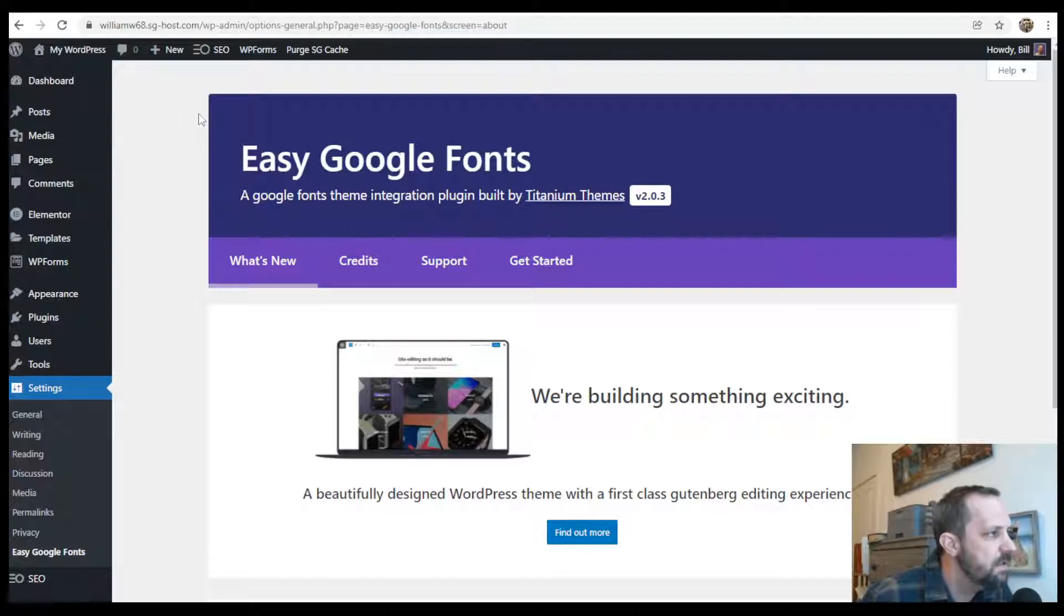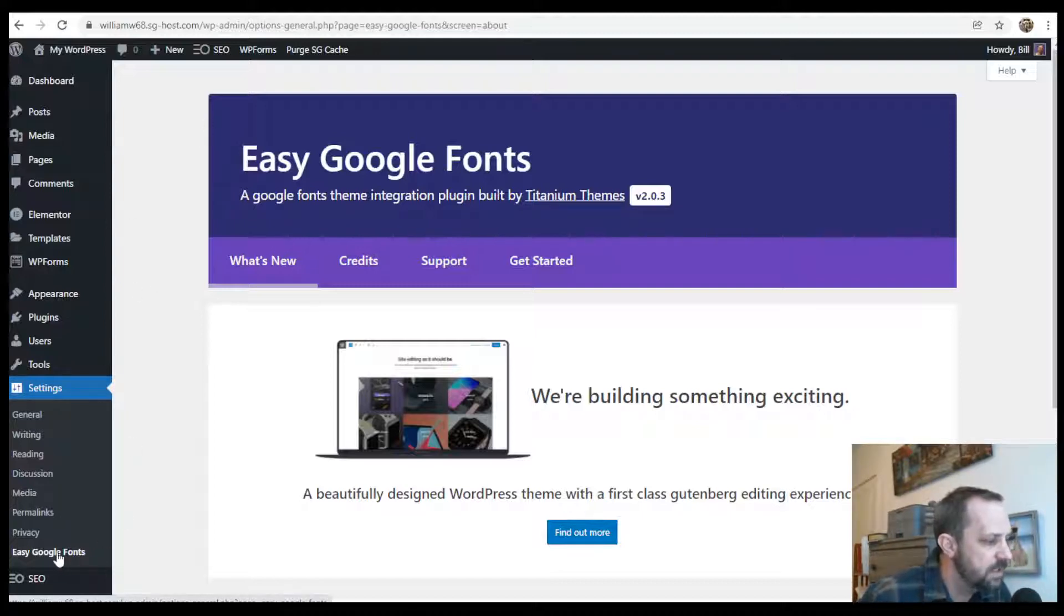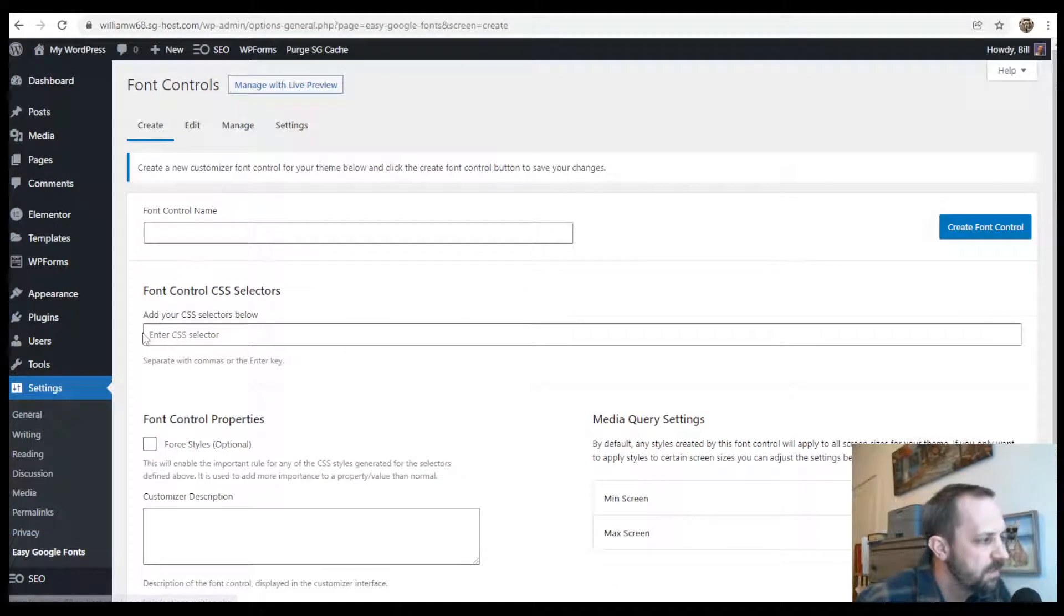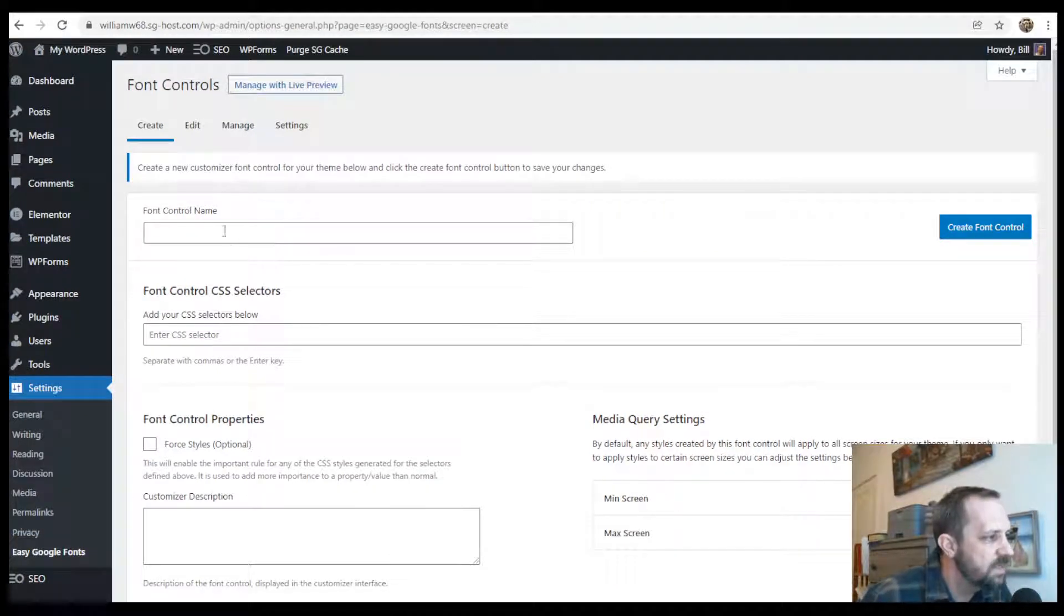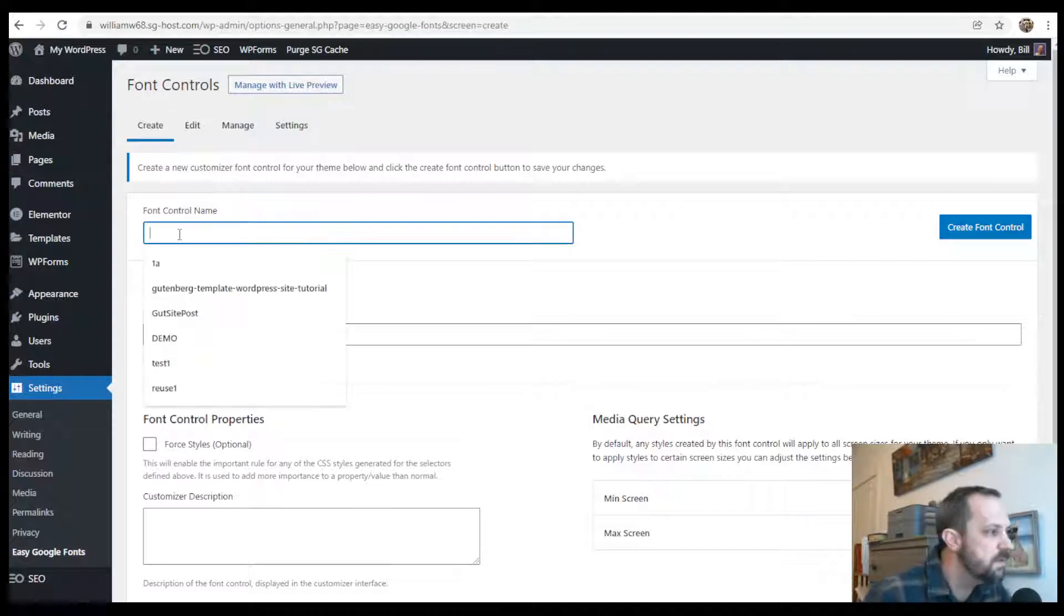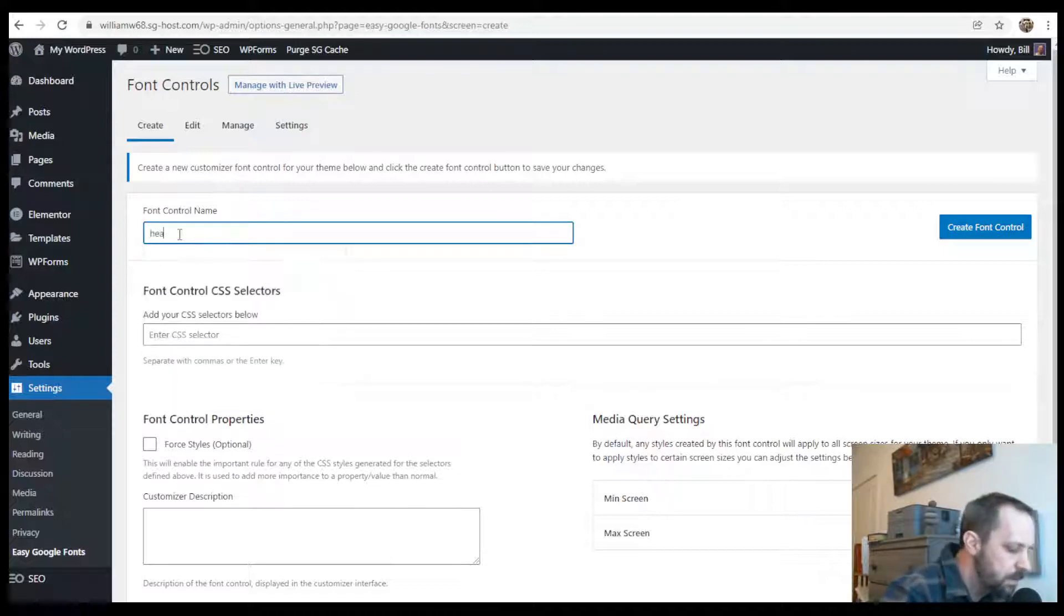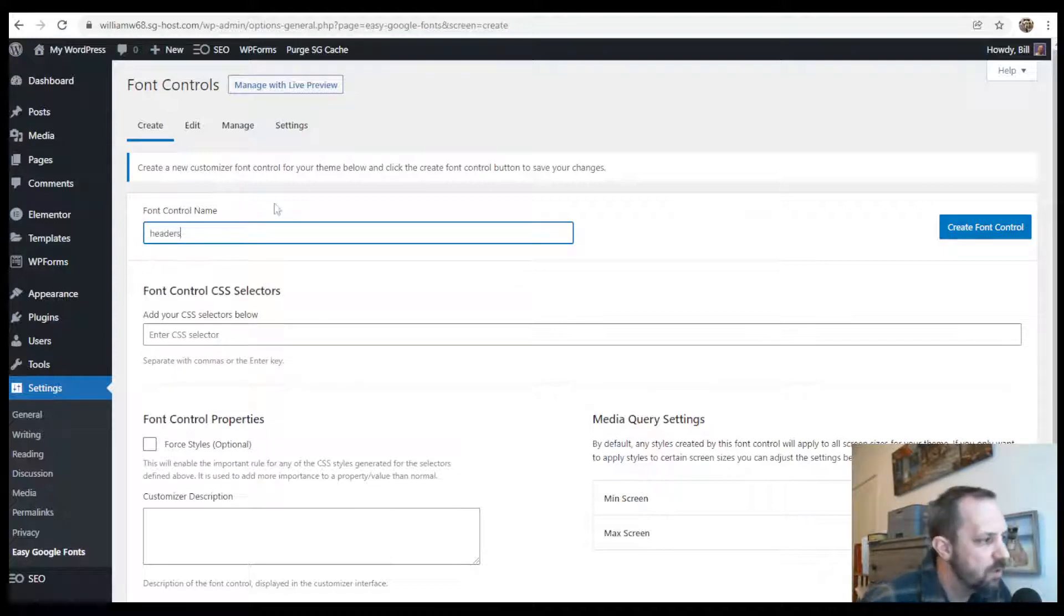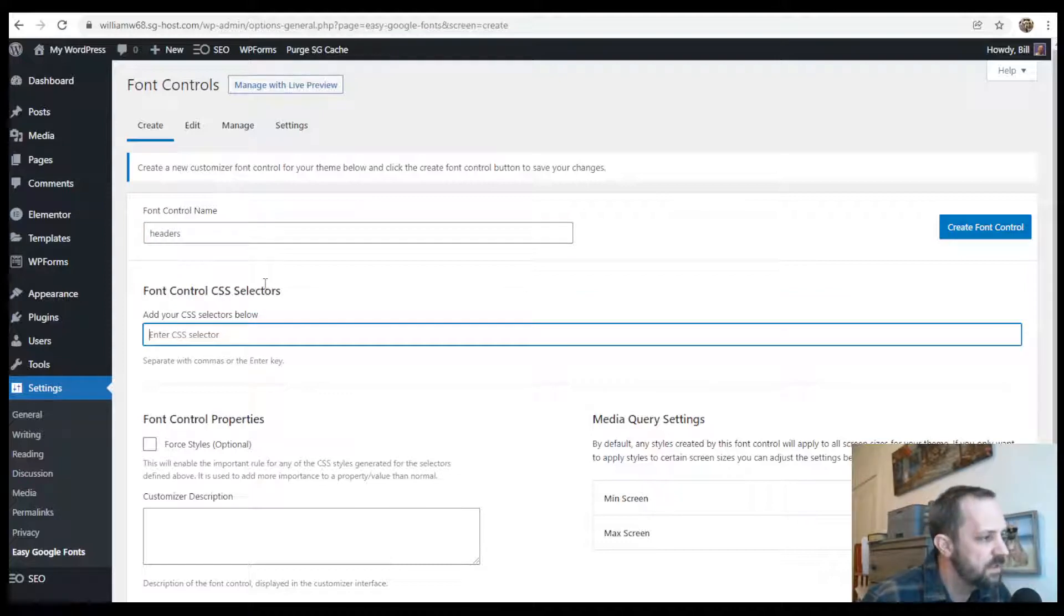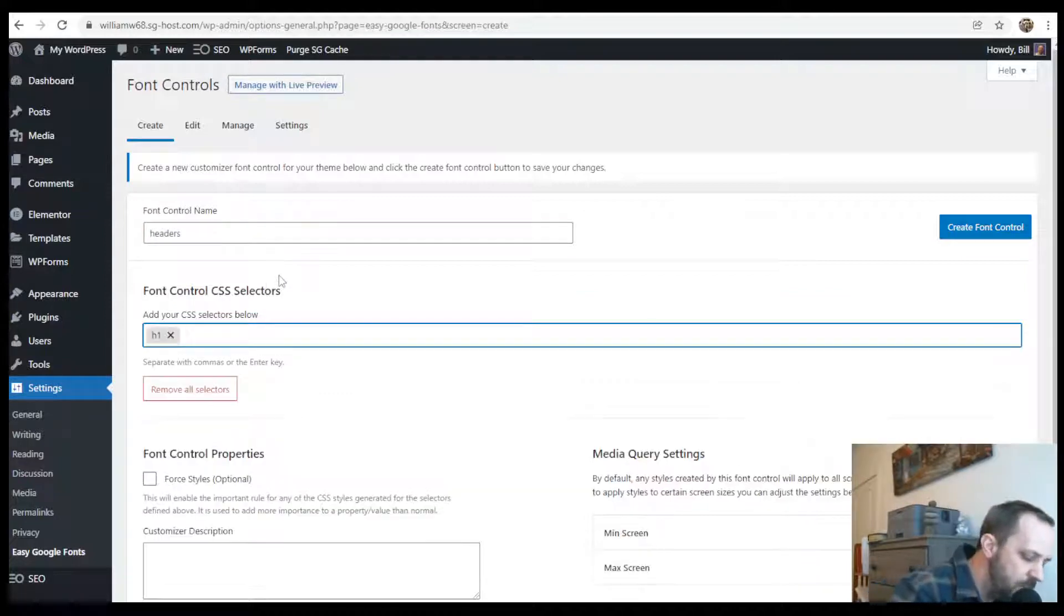And on the dashboard, under settings, if you click Easy Google Fonts, the first thing we will do is add some control names, like headers. So this is going to control all of my headers, and under the selector I'm going to add all of my headers.